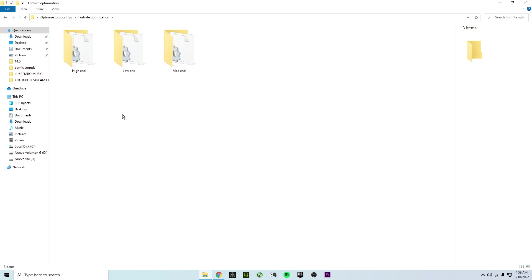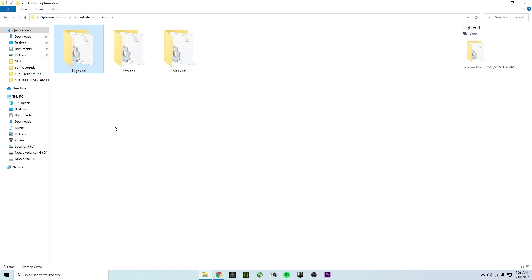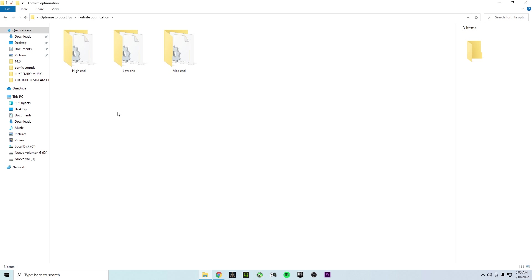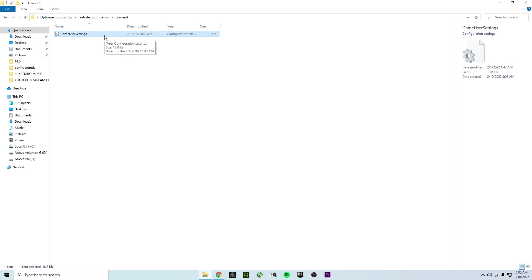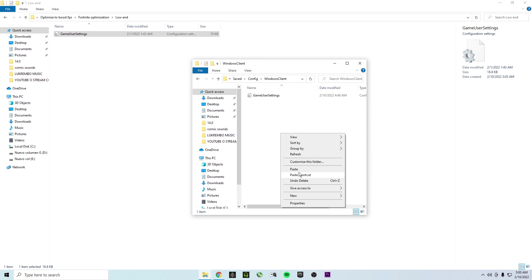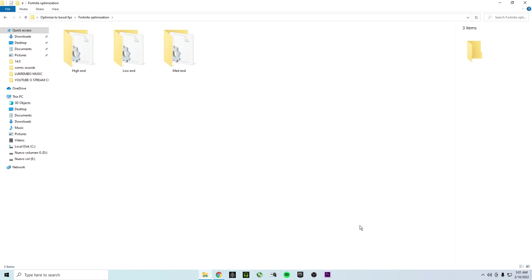For Fortnite Optimization, there are three folders: high, medium, and low end. Each contains game user settings with a base resolution to boost FPS. My recommendation: if you want a lot more FPS, use medium or low. If you're okay with your current FPS and just want better optimization, you don't need this. To apply it: double-click the folder, copy the GameUserSettings file, press Windows key + R, type %appdata%, navigate to Local > FortniteGame > Saved > Config > WindowsClient, and paste the file, replacing the existing one.